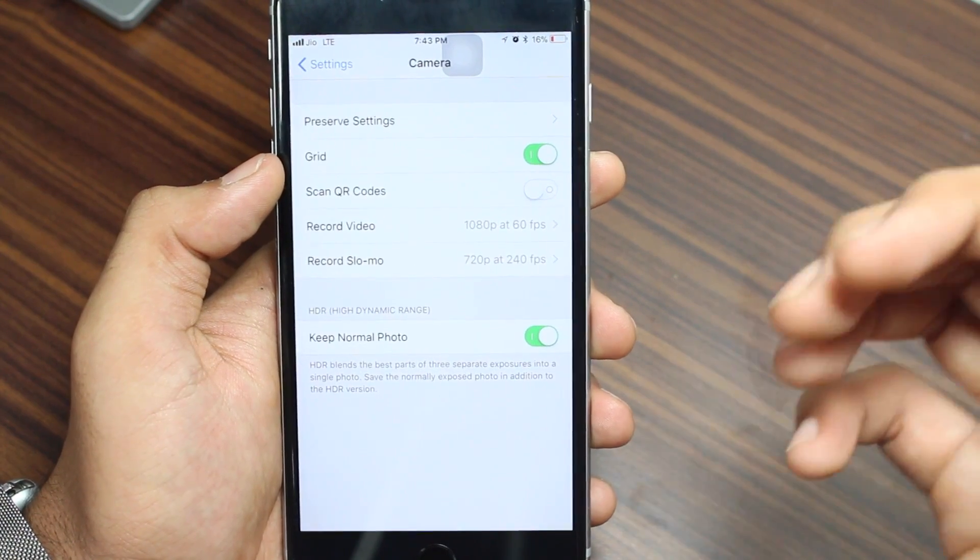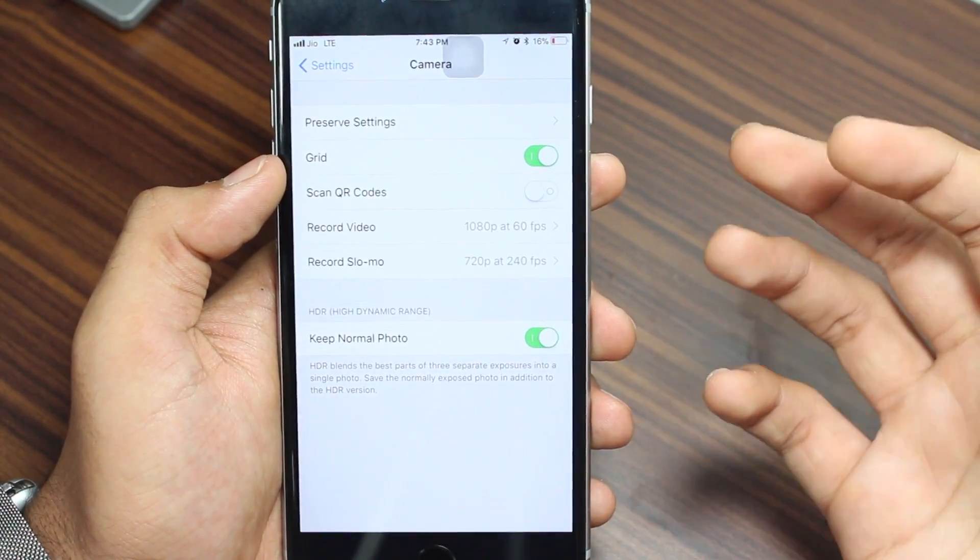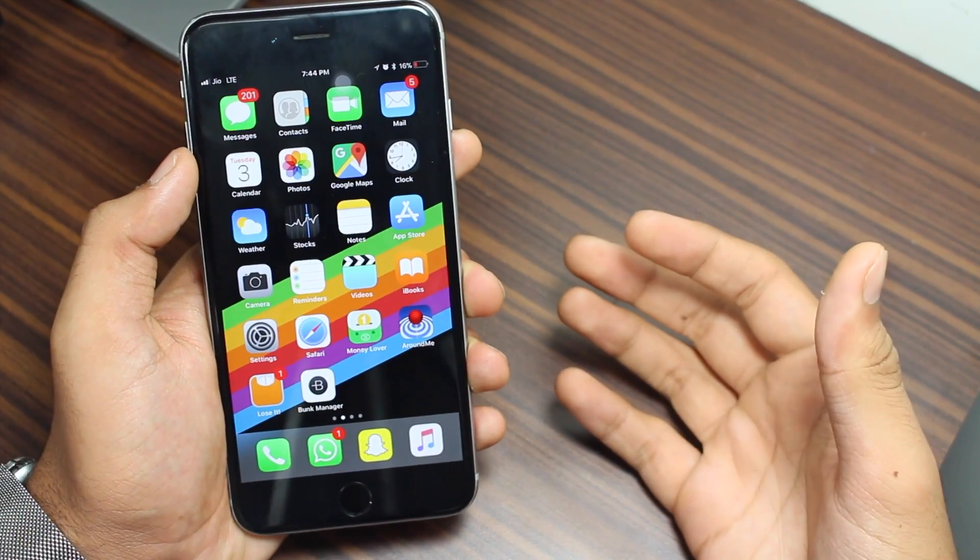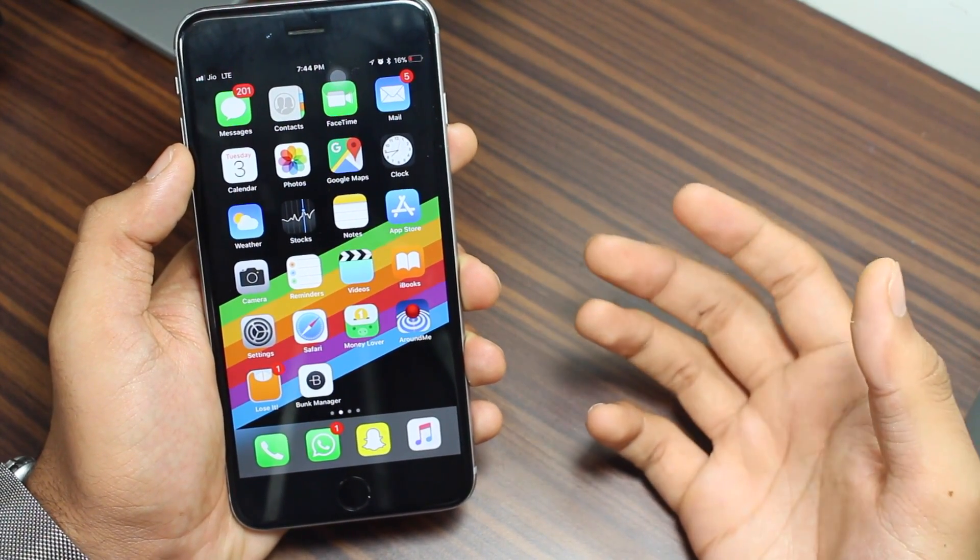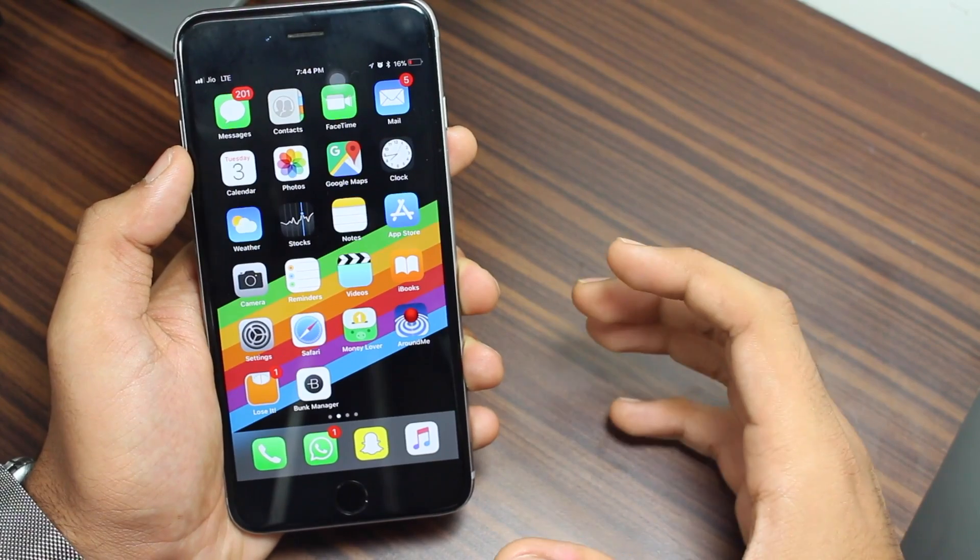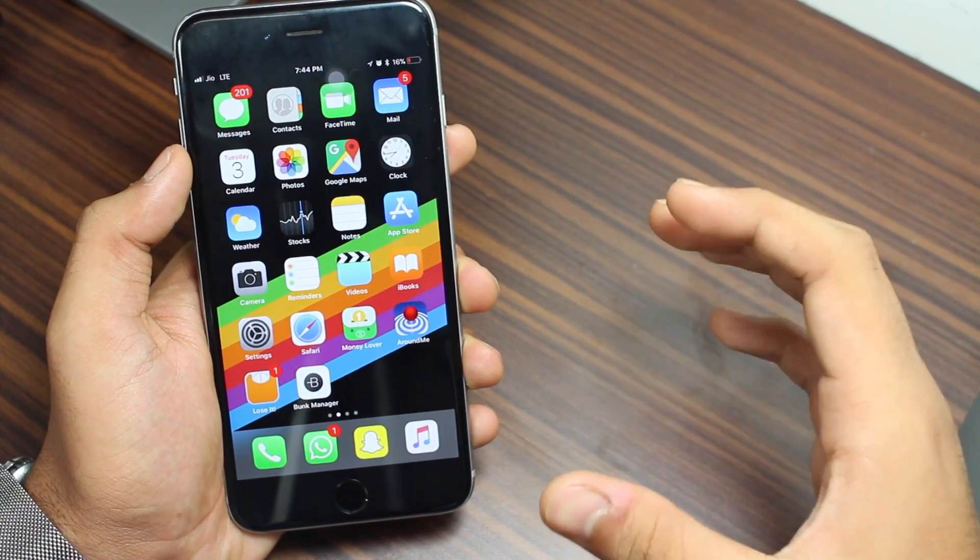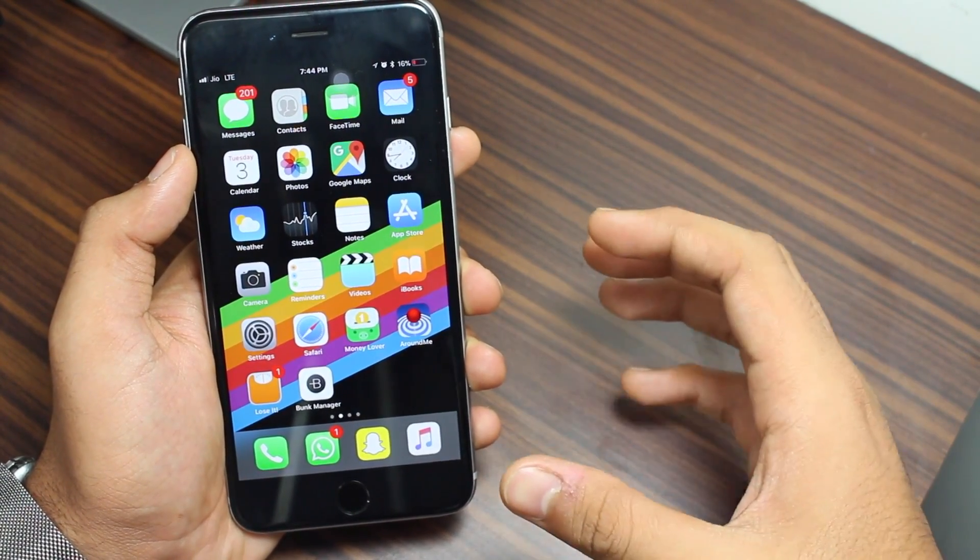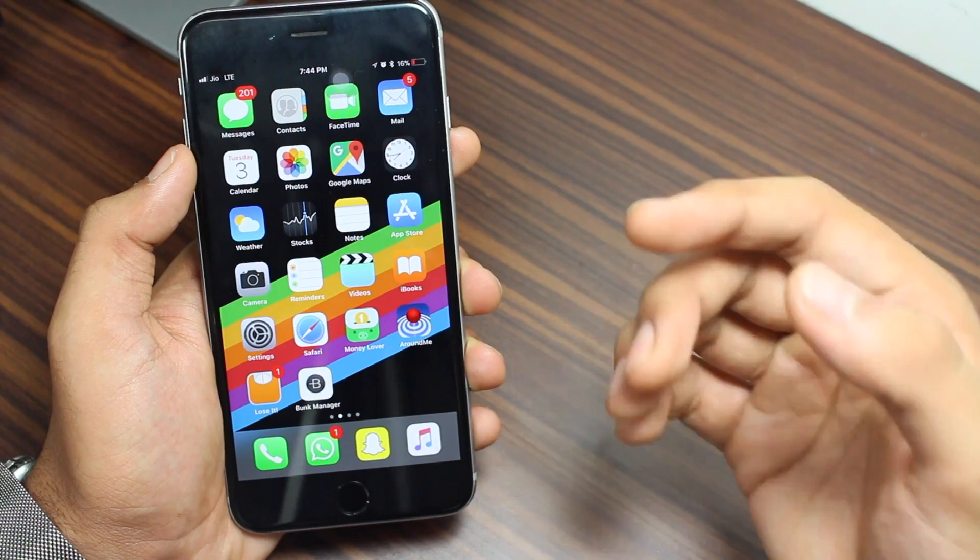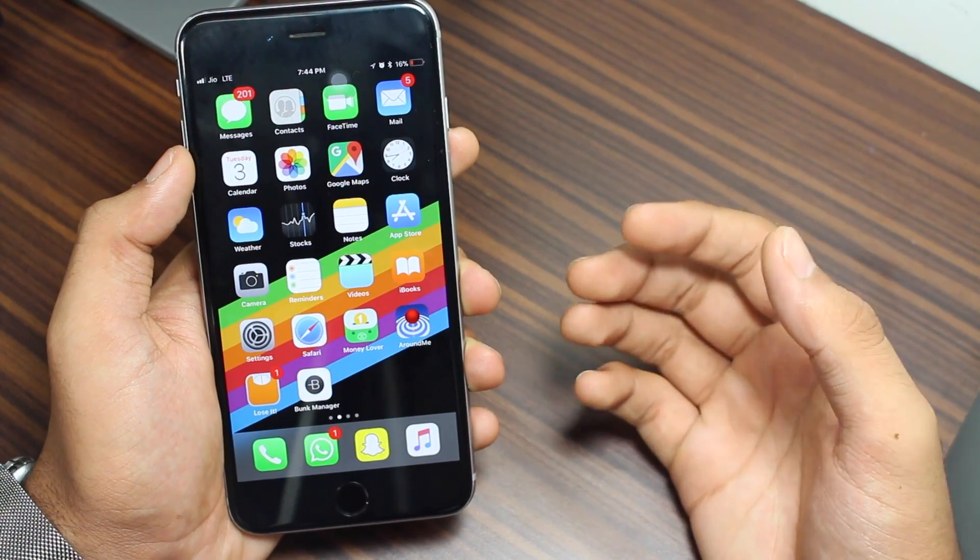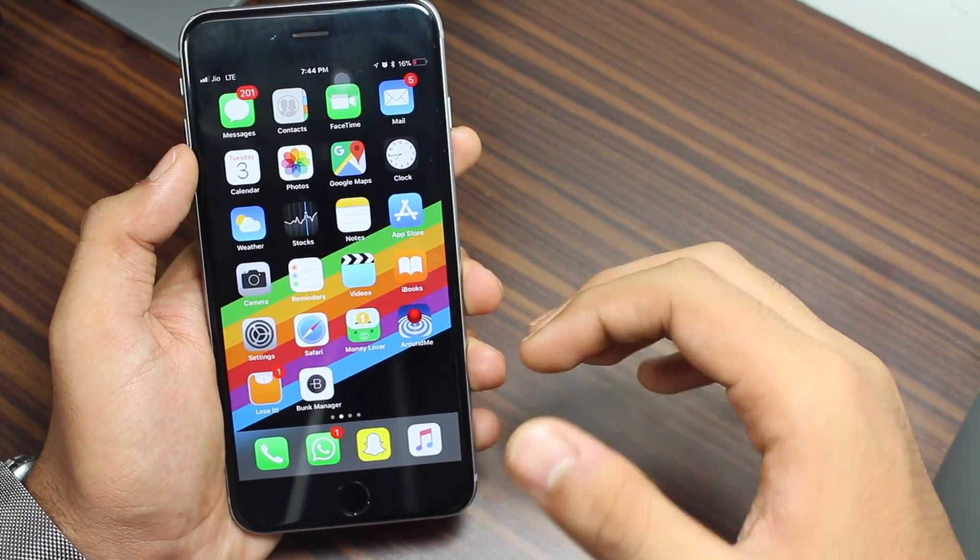All right so guys, now we come to the end of this video. I hope you enjoyed this video. This video was all about how you can use the native or the default camera application of your iOS 11 running device to scan QR codes. So this is a damn easy process, no longer headaches of downloading third-party applications.